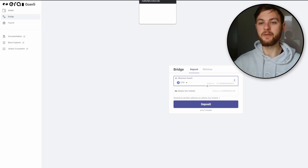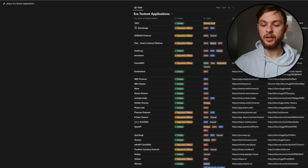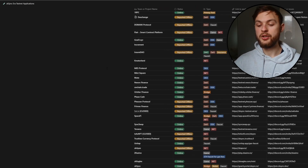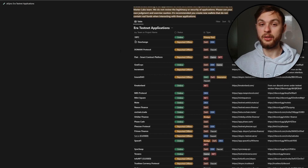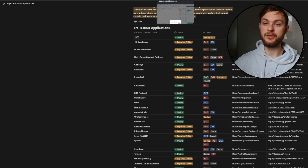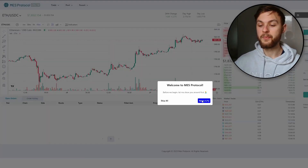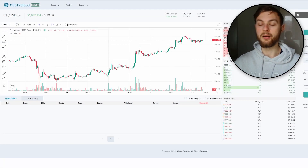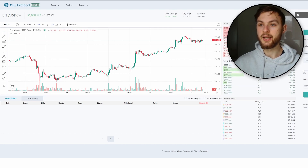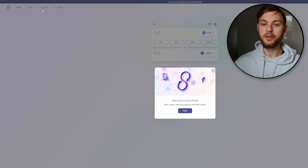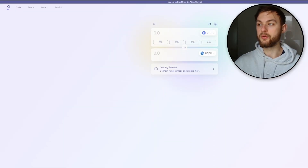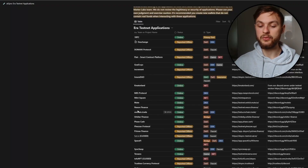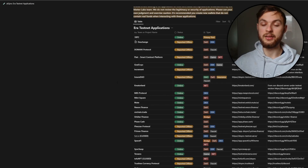Now you can test different applications on ZK Sync. There are different applications built on the ZK Sync network. ZK Sync recently upgraded to mainnet Era, so some apps may not work on testnet, only on mainnet. Apps I recommend for the testnet include MESS Protocol — connect your wallet and try to sell and buy some ETH, making at least five different transactions. Another app is SyncSwap — connect to your testnet, connect your wallet, and make some different swaps. You can also use MUTE, which we'll use on the mainnet.